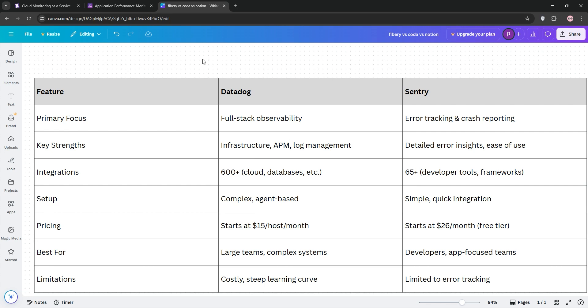Which is better? If you need holistic system monitoring, choose Datadog. For laser-focused error tracking and quick debugging, Sentry's your pick. Assess your team's needs — complex systems or app stability — and you'll know what fits.